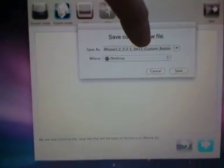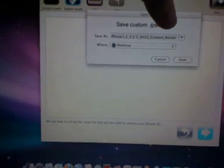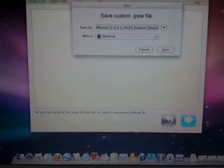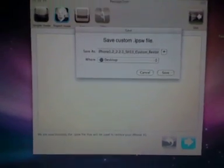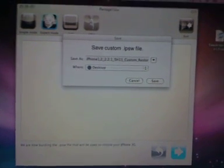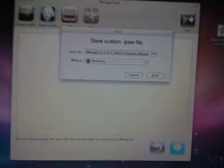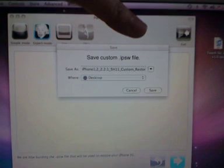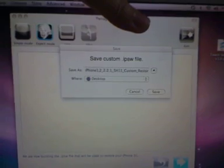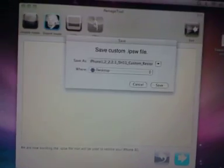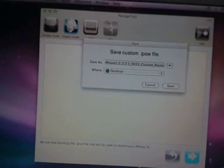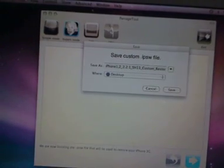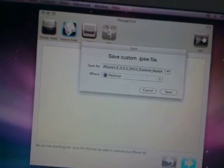But for me, the most important thing is the general column inside this PwnageTool - activate or unactivate. Activate is for unsupported carrier - you have to click it. Supported carrier - you have to unclick it.